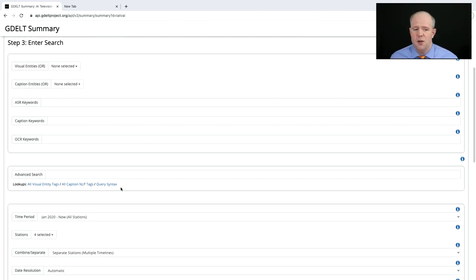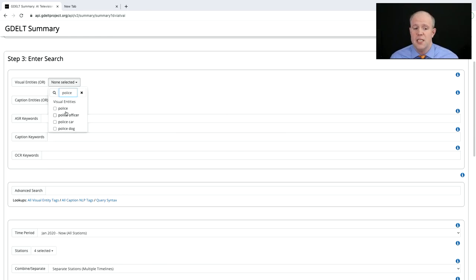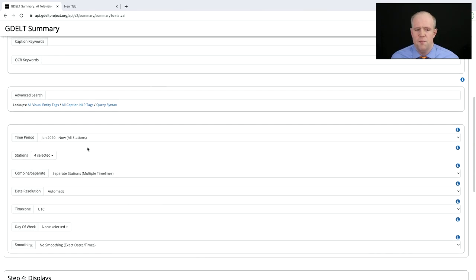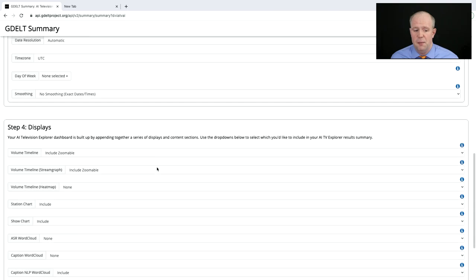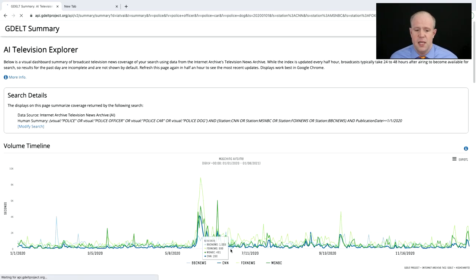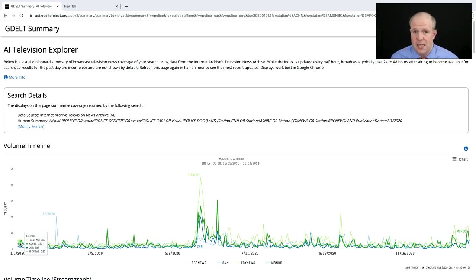Let's visually search the news. We want to look at depictions of police — we can see categories like police officer, police car, and police dog, so let's select all those. Looking from January 2020 to present across CNN, MSNBC, Fox, and BBC, we click Create Summary. Instantly we see how many seconds of airtime a police officer was depicted on screen.